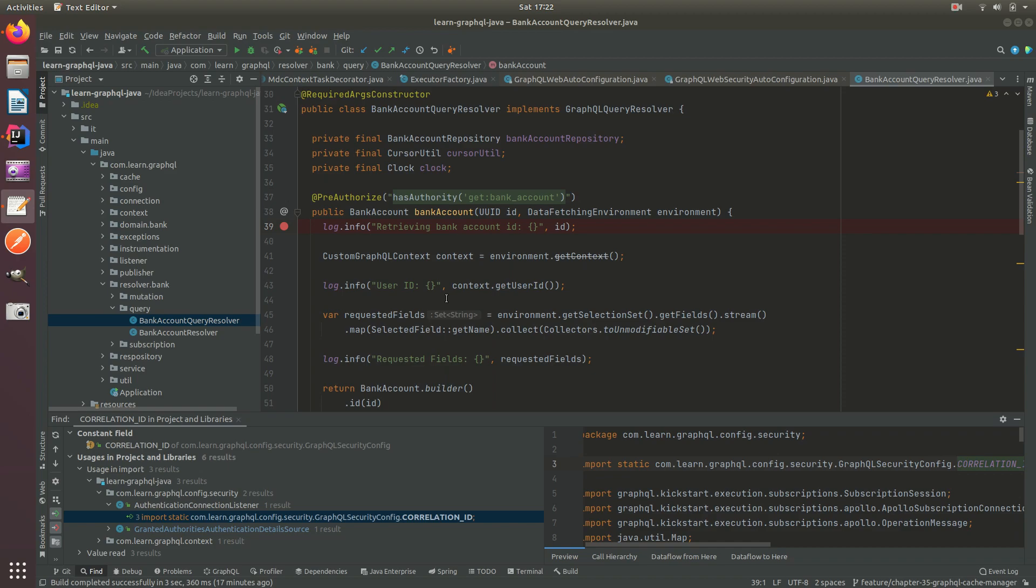Welcome to chapter 35. In this topic we are going to be revisiting the correlation ID solution from chapter 26. Now why do we have to go and revisit that?